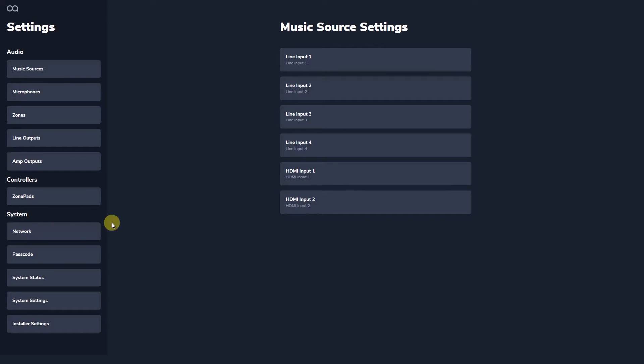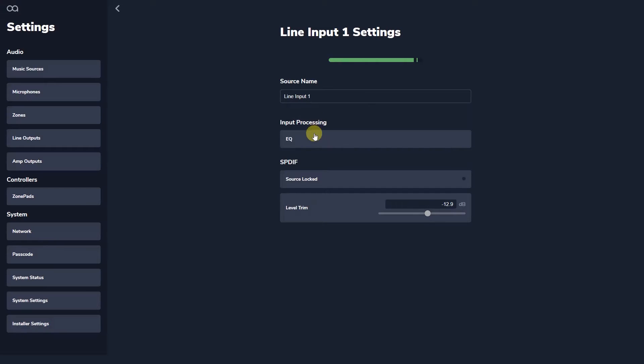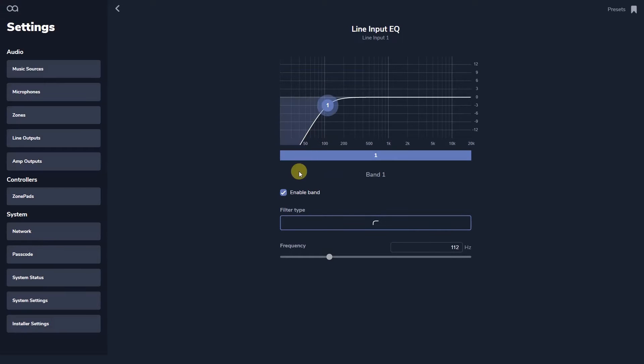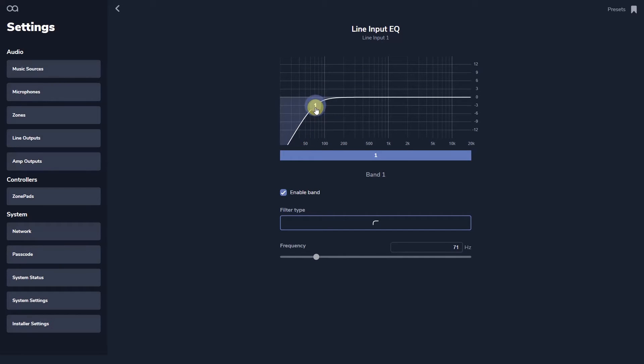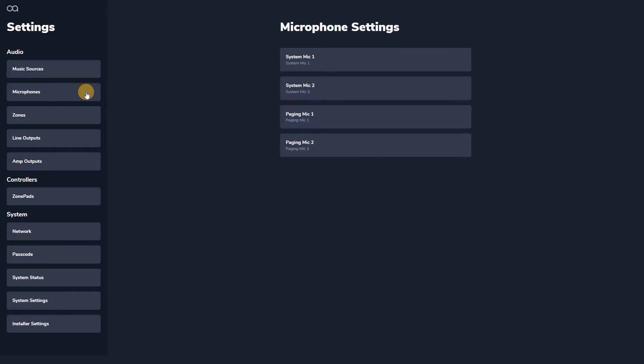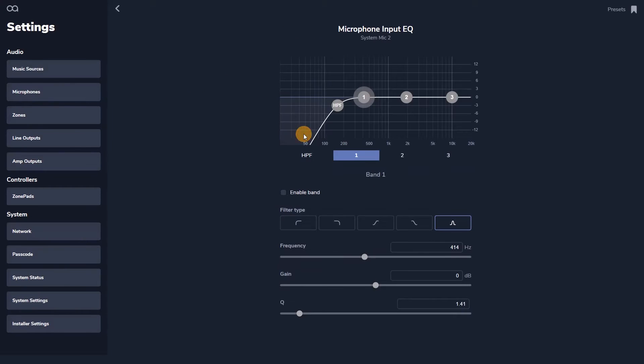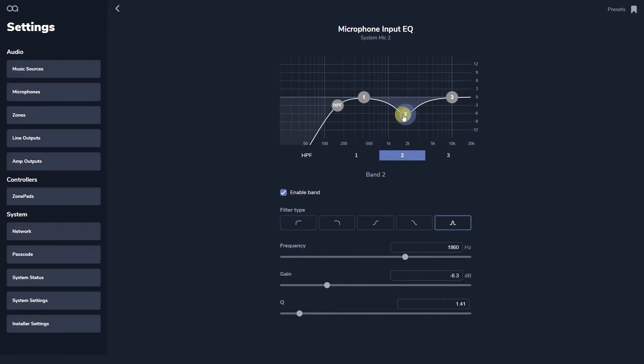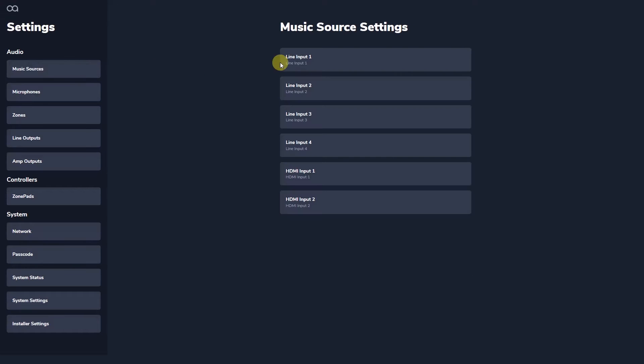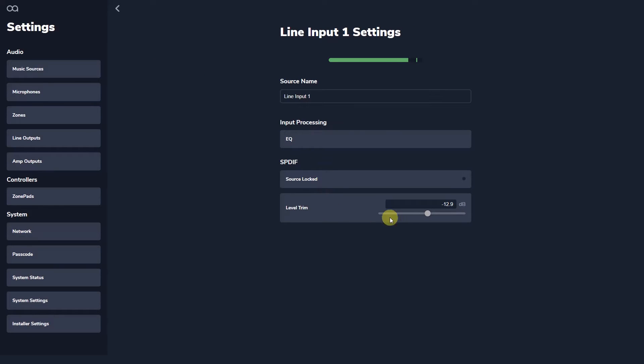Each of the six stereo audio inputs has the option to enable a high pass filter to prevent excessive low frequencies at the very beginning of the signal chain. This functionality is also available on microphone inputs along with three further bands of parametric equalization. You can trim the relative levels of each input to ensure no large changes in volume when switching between different sources.